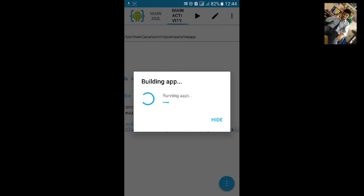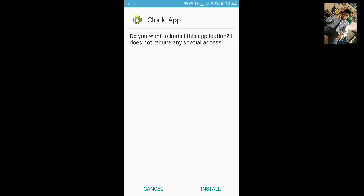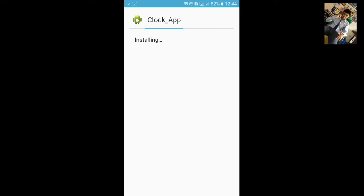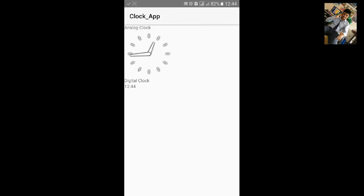Click on Run to build and download. Click on Install, then open it. You can see the TextView labeled Analog Clock and the text for Digital Clock. You can see the digital clock displayed here.